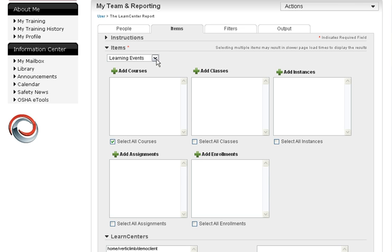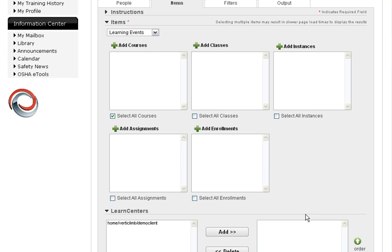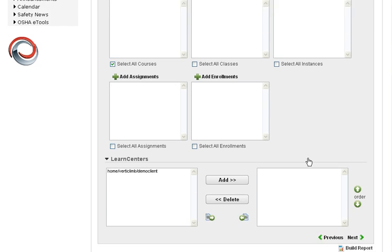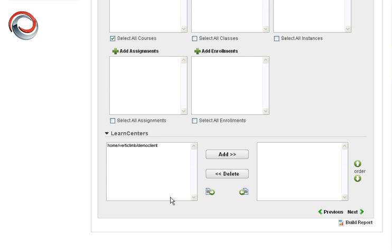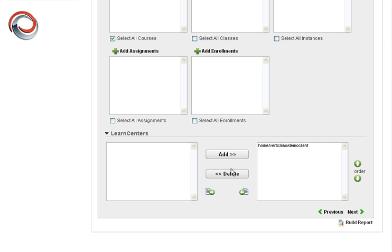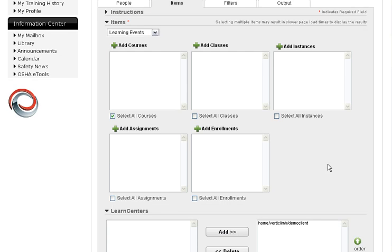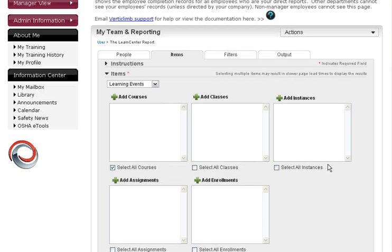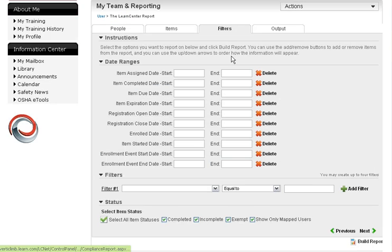To run your basic report, select all courses. Leave learning events as it is. And then I'll scroll down and show you this. Learn centers, you're not going to have to really do anything with this because you probably don't have multiple learn centers. So you only have one if you wanted. If you have multiple ones you can select from, you would select them all and add or remove them as you needed to.